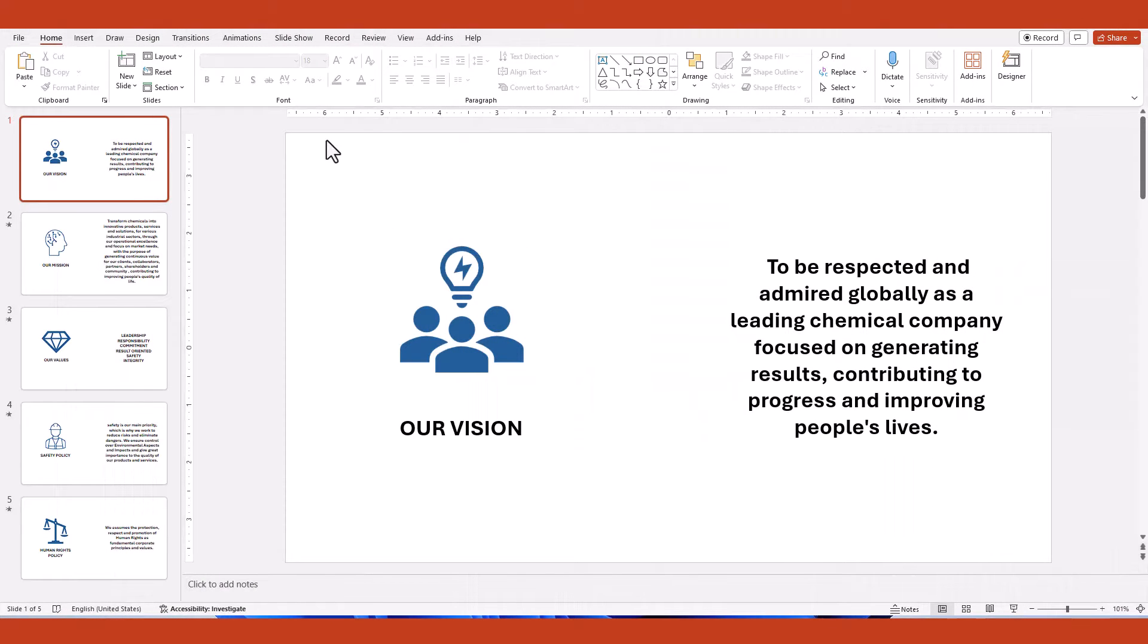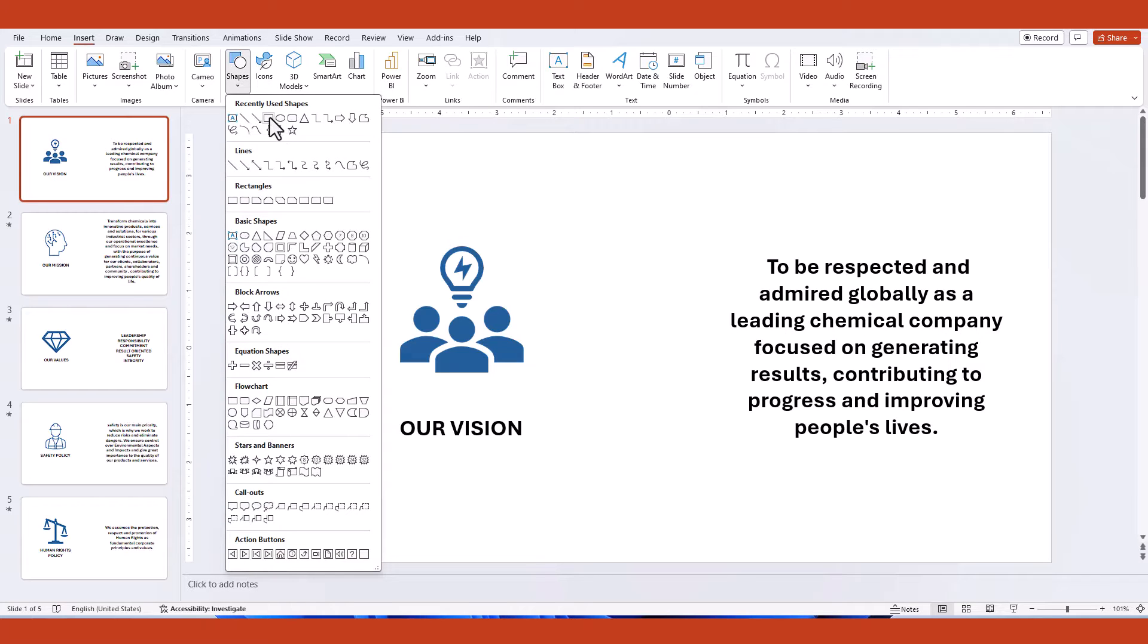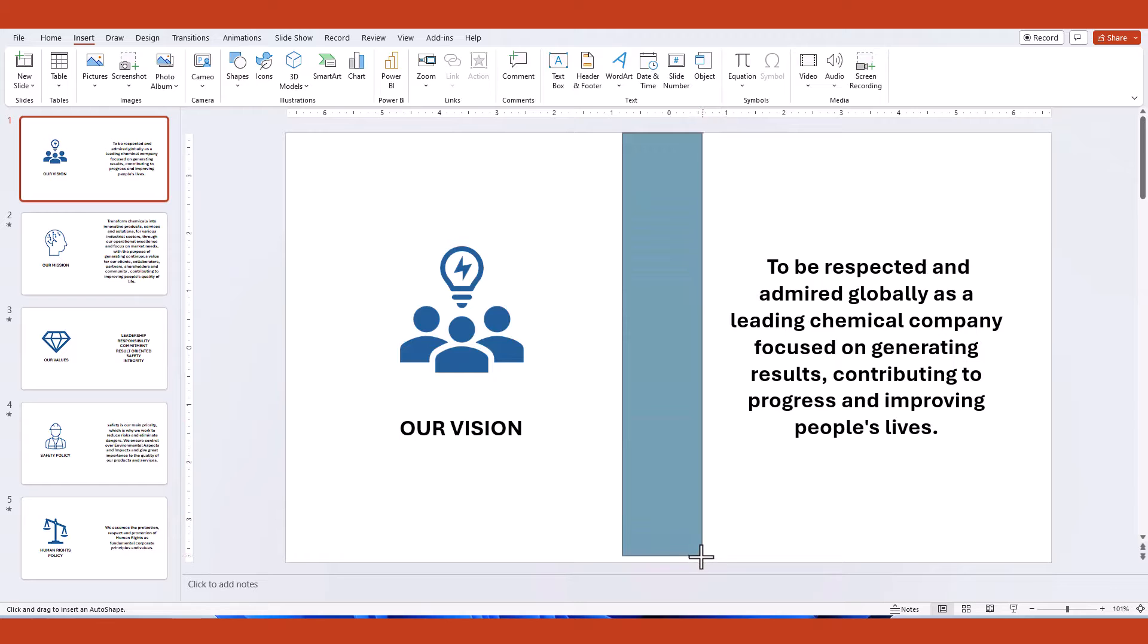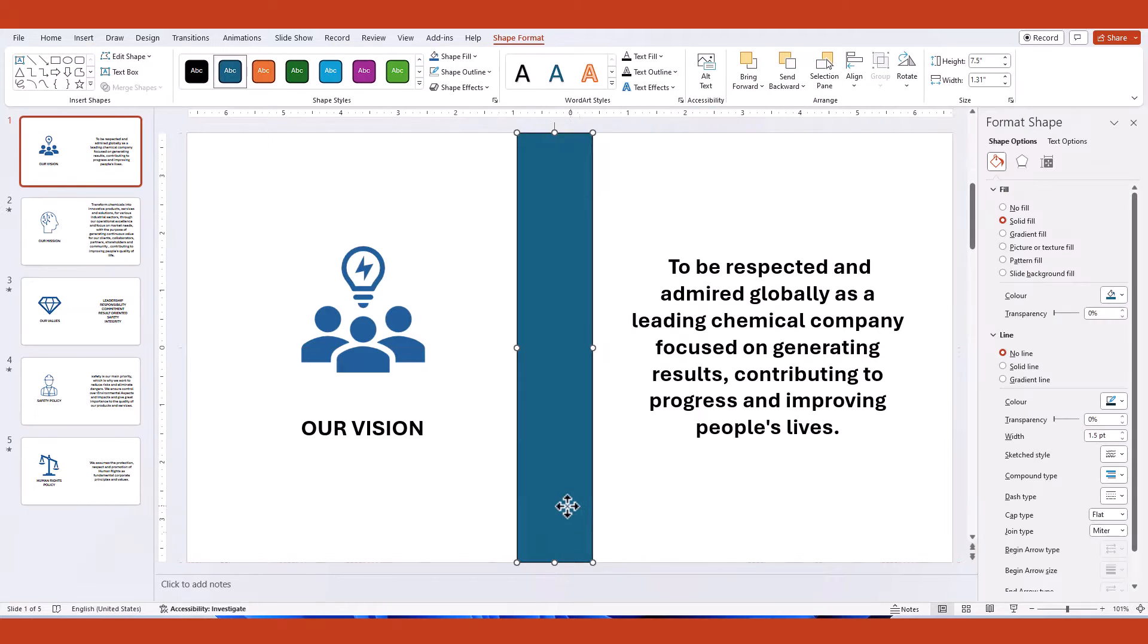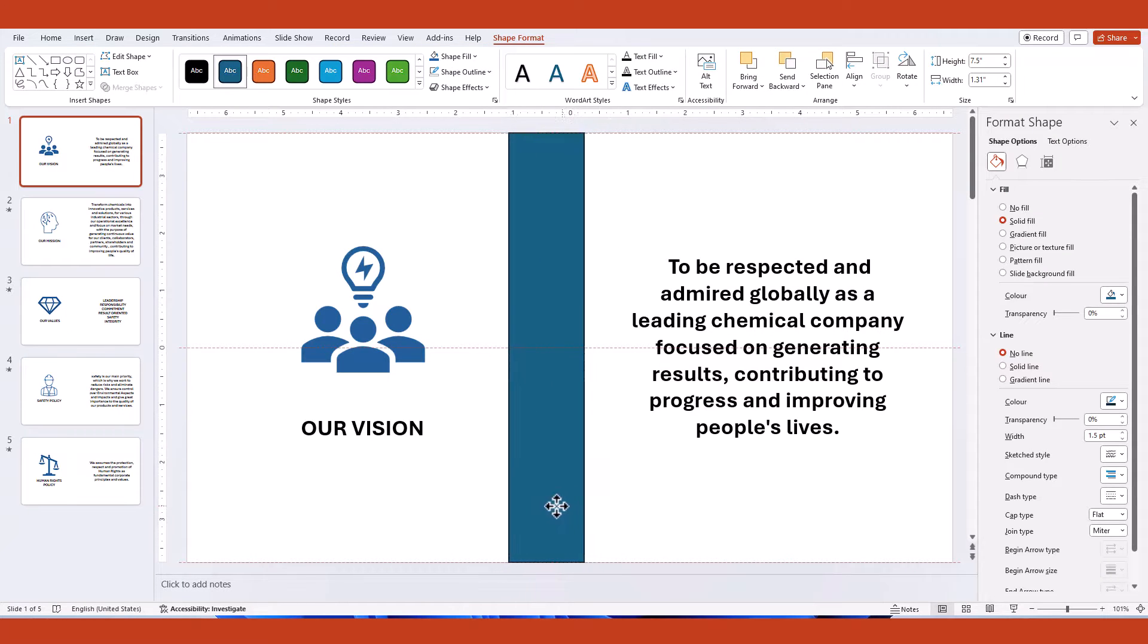Start by creating a rectangle shape and ensure it is correctly positioned at the center of the slide.